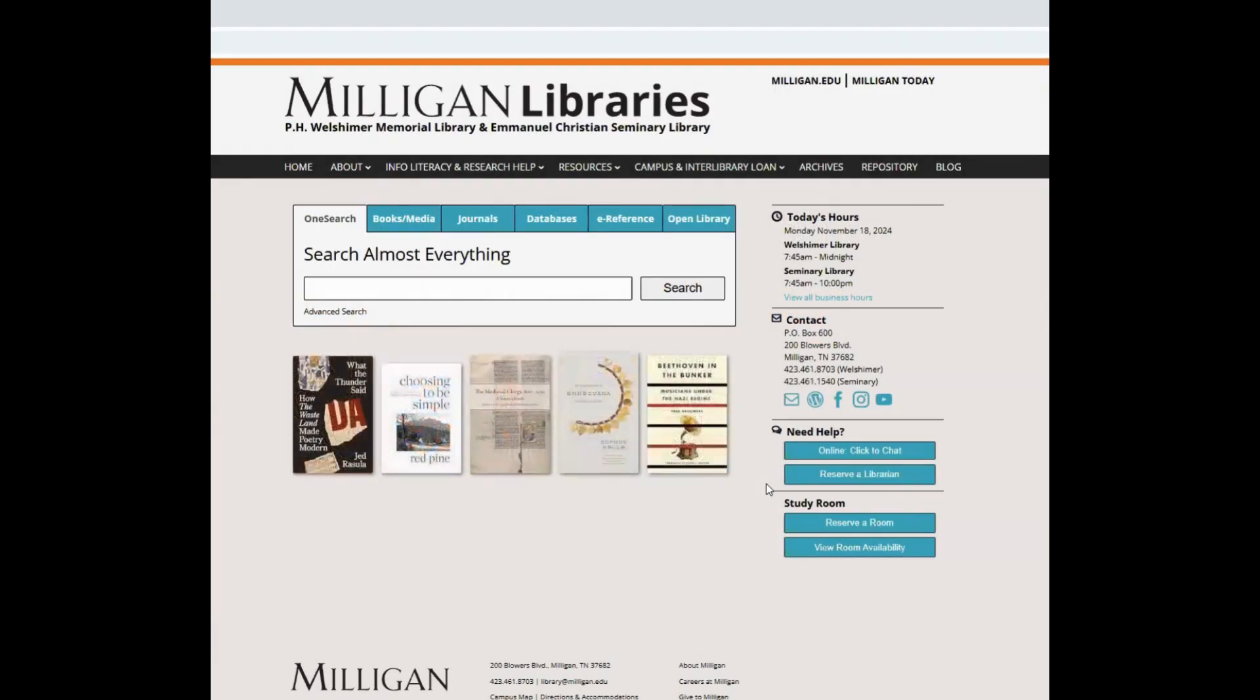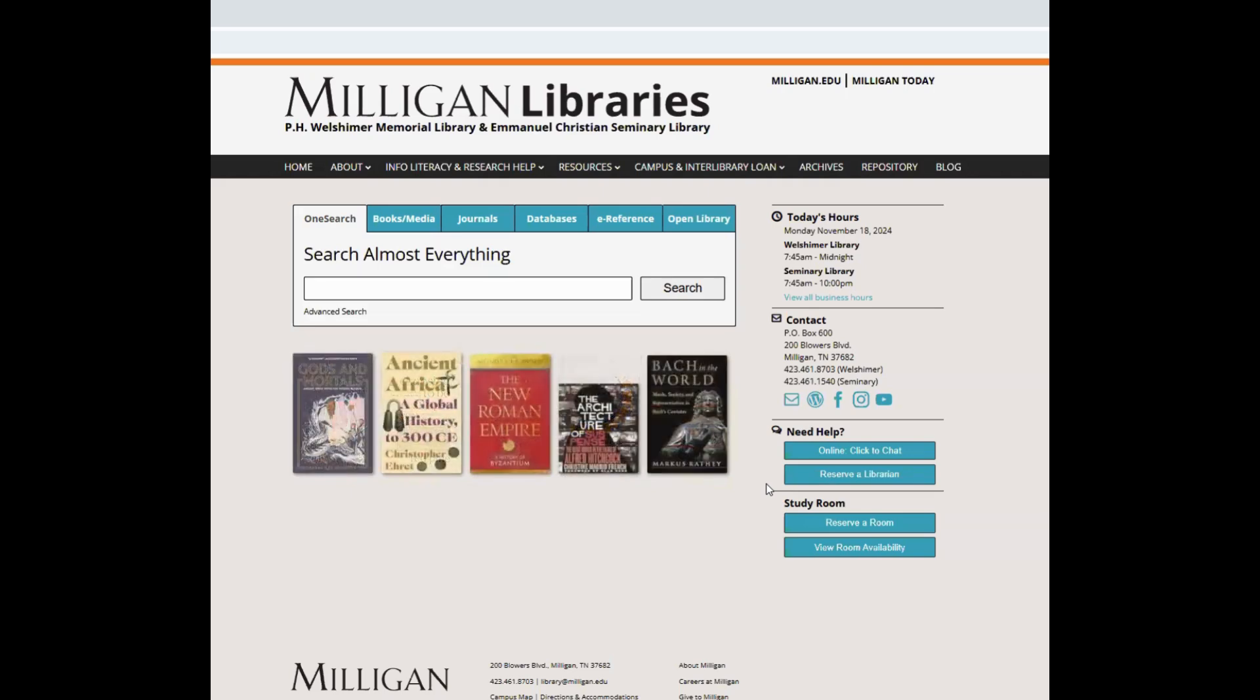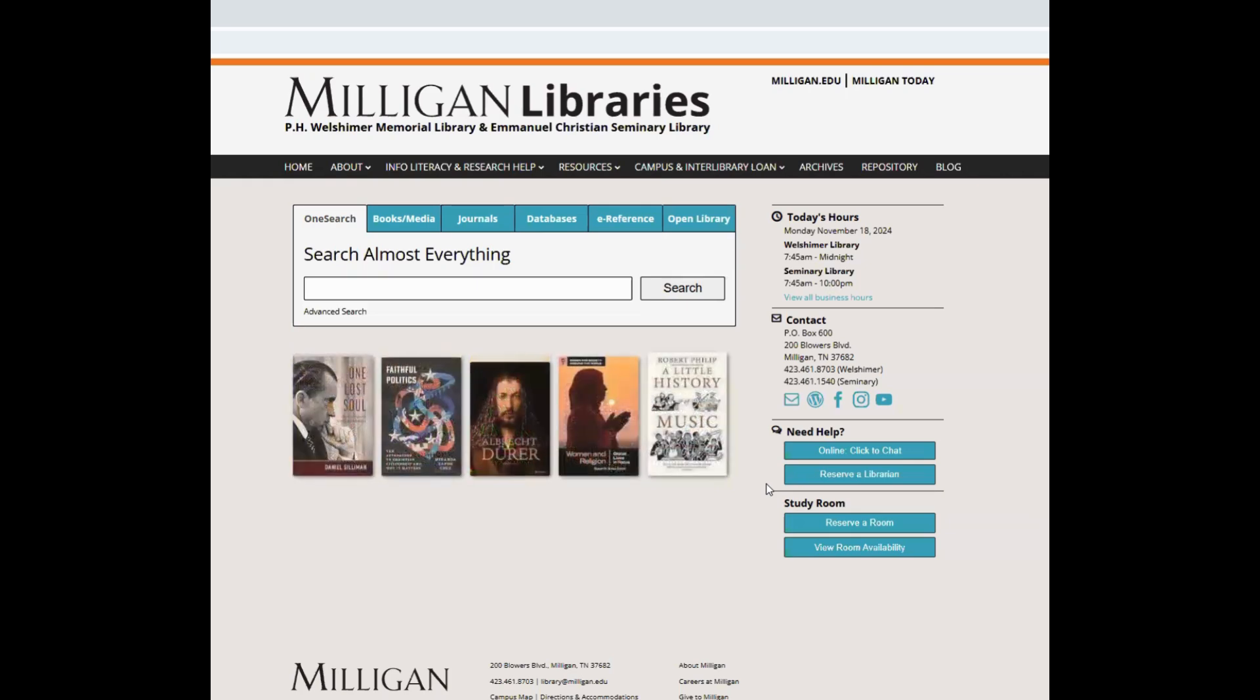If you would like to make your research accessible on Milligan Digital Repository, Milligan's home for student and faculty research, follow the steps outlined in this video.